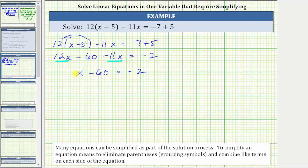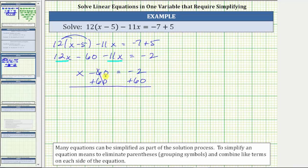Our goal is to isolate x on one side of the equation. Right now on the left we have x minus 60, so we want to undo minus 60 by performing the opposite operation on both sides of the equation. To undo minus 60, we add 60 to both sides. Negative 60 plus 60 is zero, so the left side simplifies to x. x equals negative 2 plus 60 equals positive 58. The solution to the equation is x equals 58.